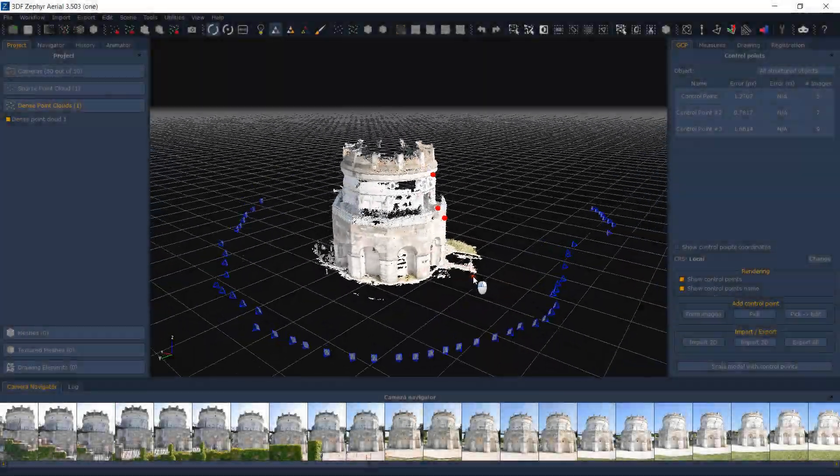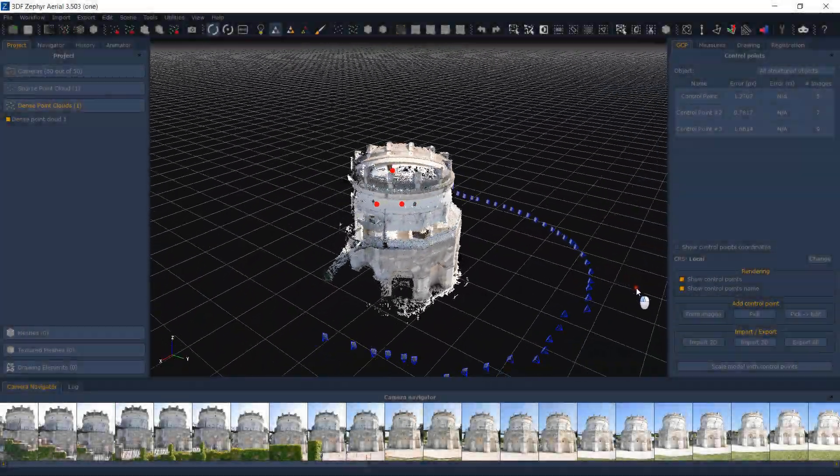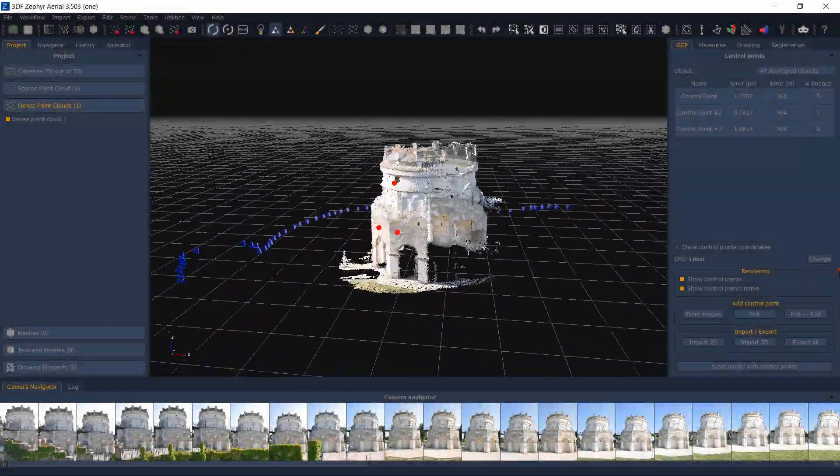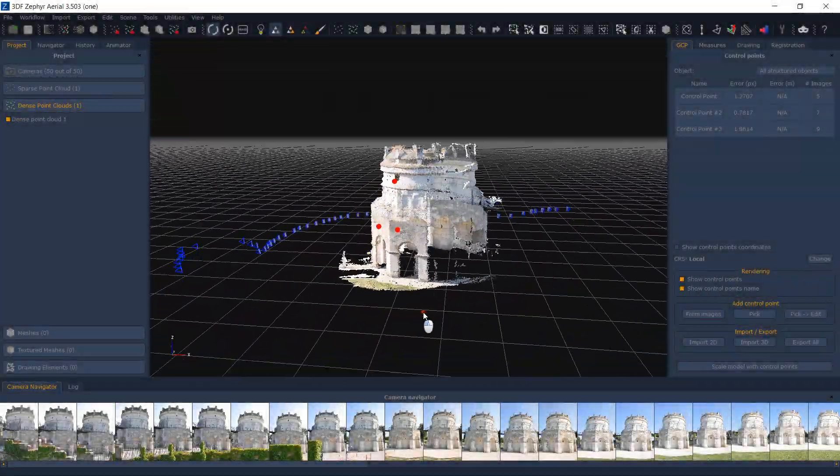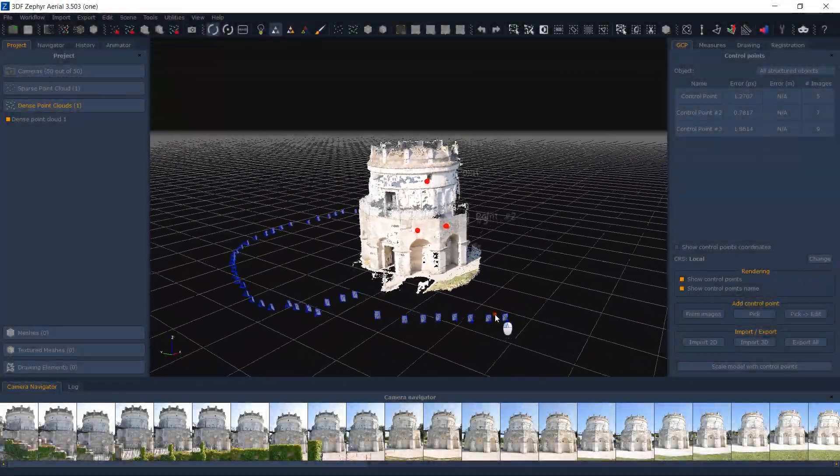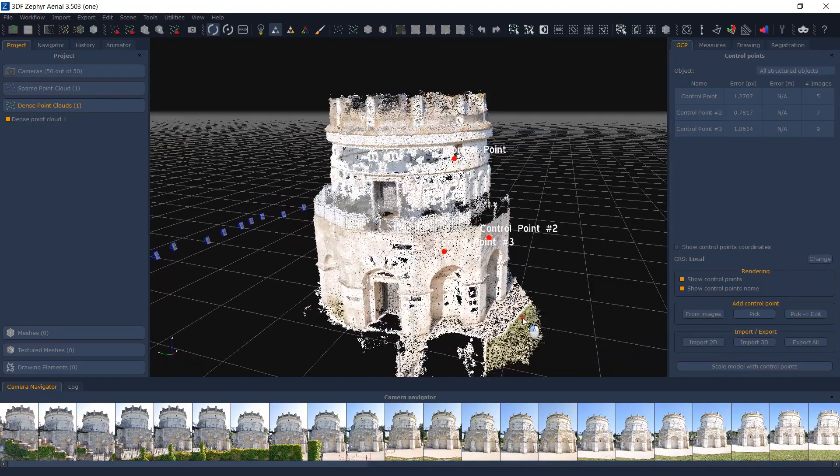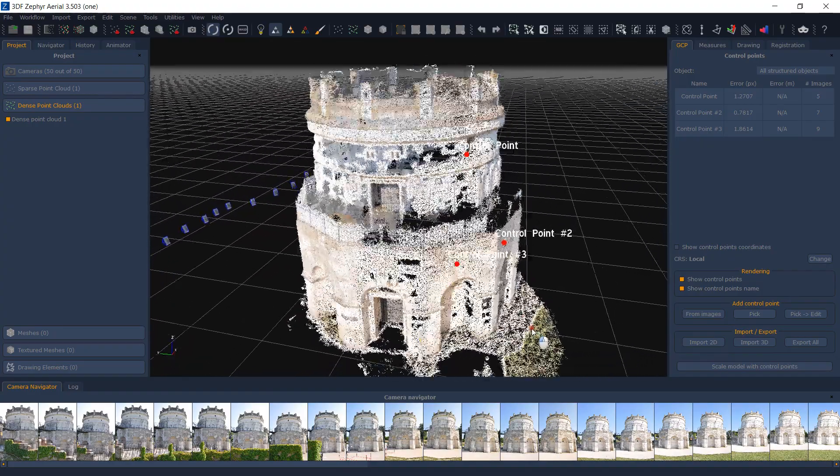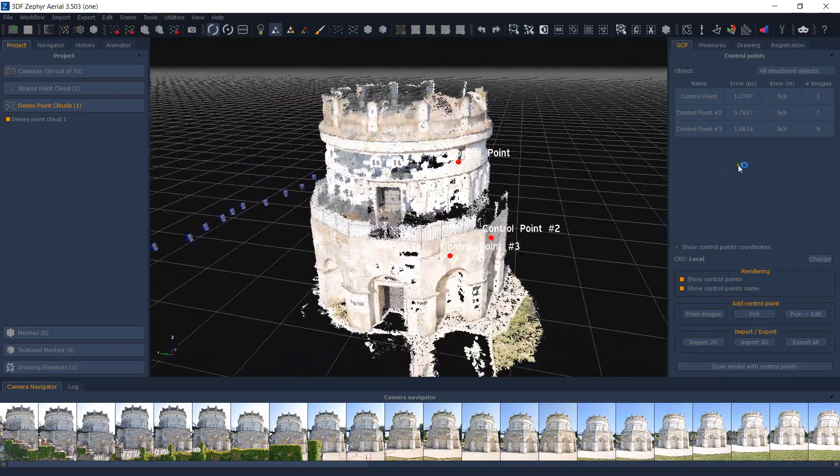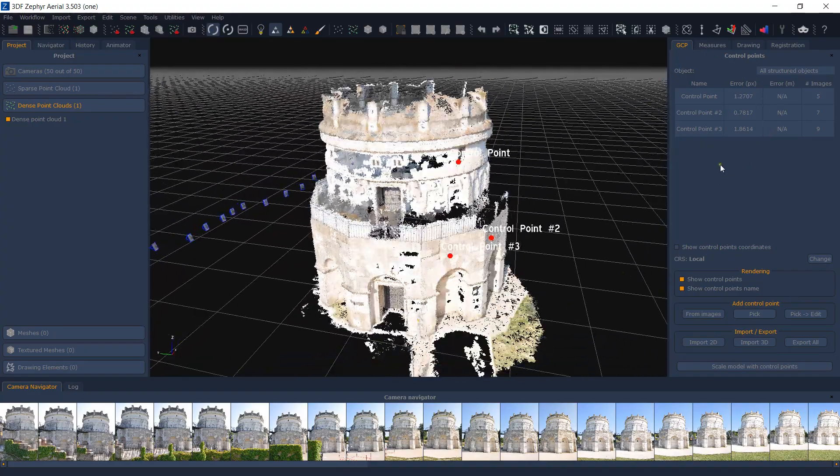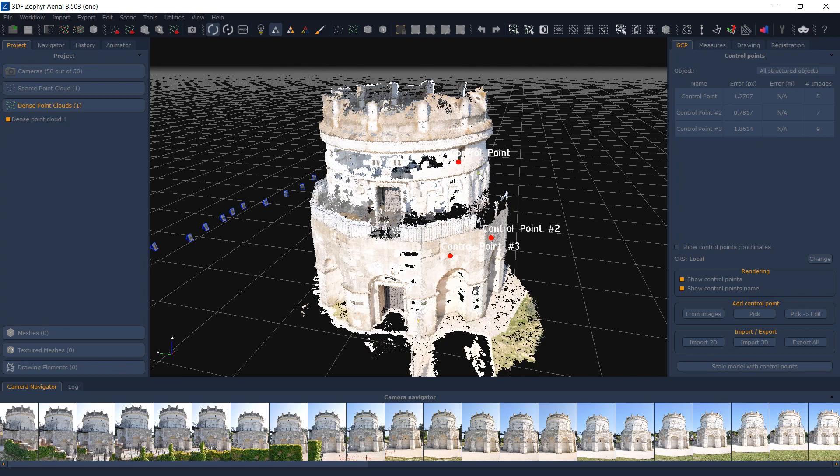One of the simpler yet very useful control points applications is the workspace merge action. In order to merge two different workspaces, you can simply define the same control points in two different ZEP files. This requires a certain overlap between the two workspaces.